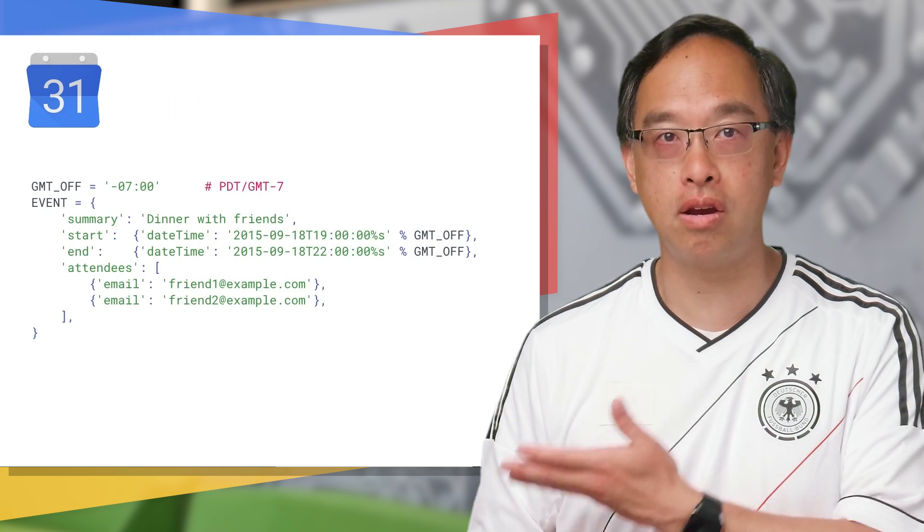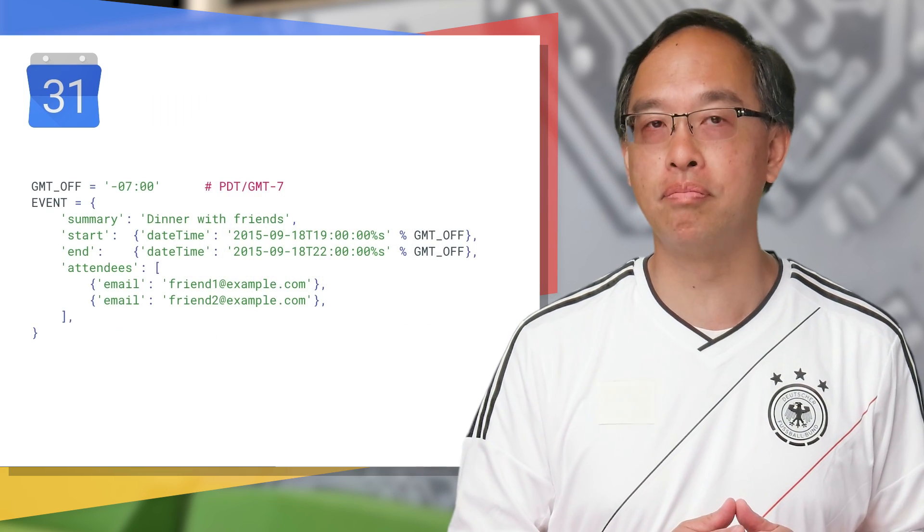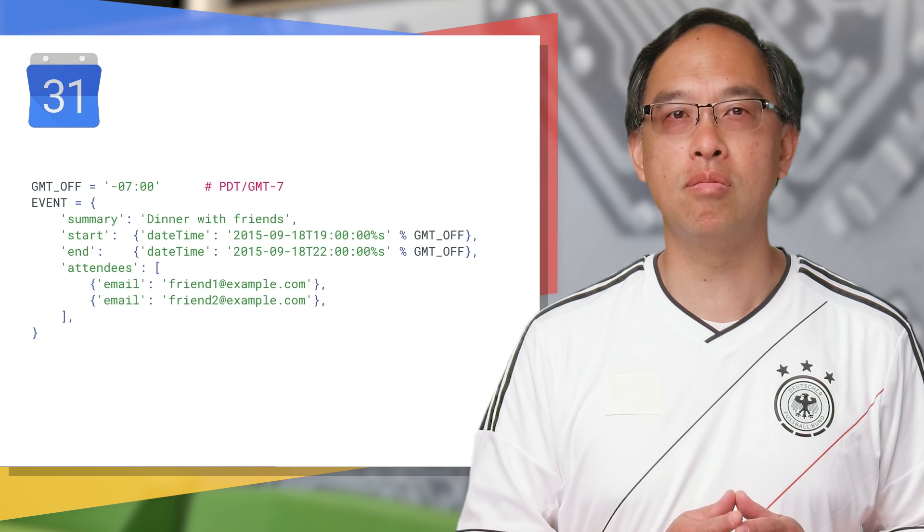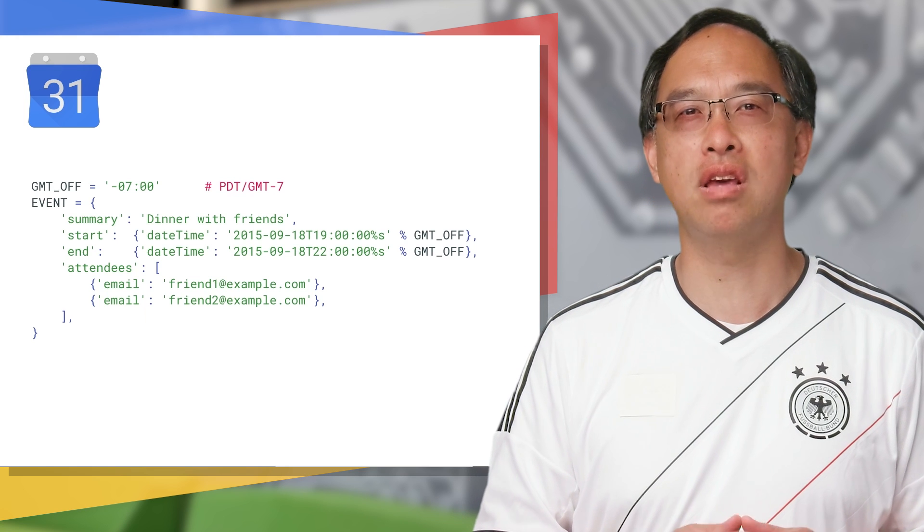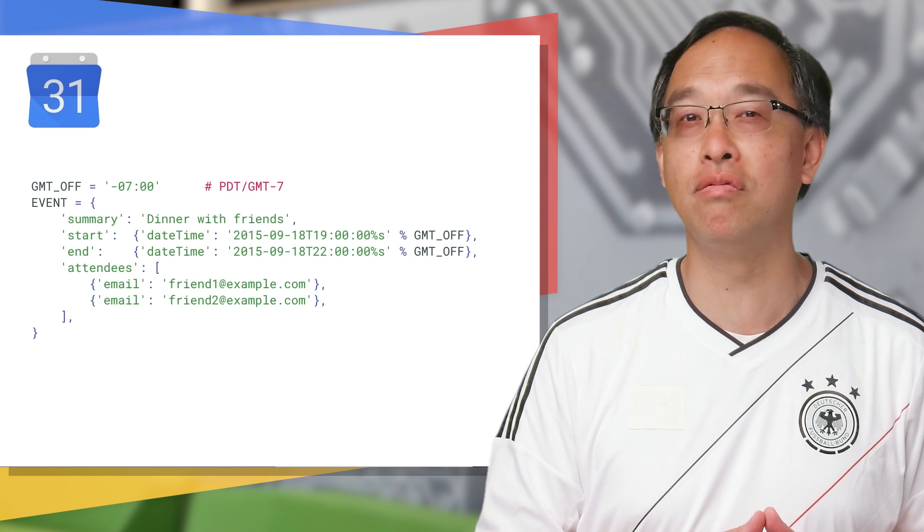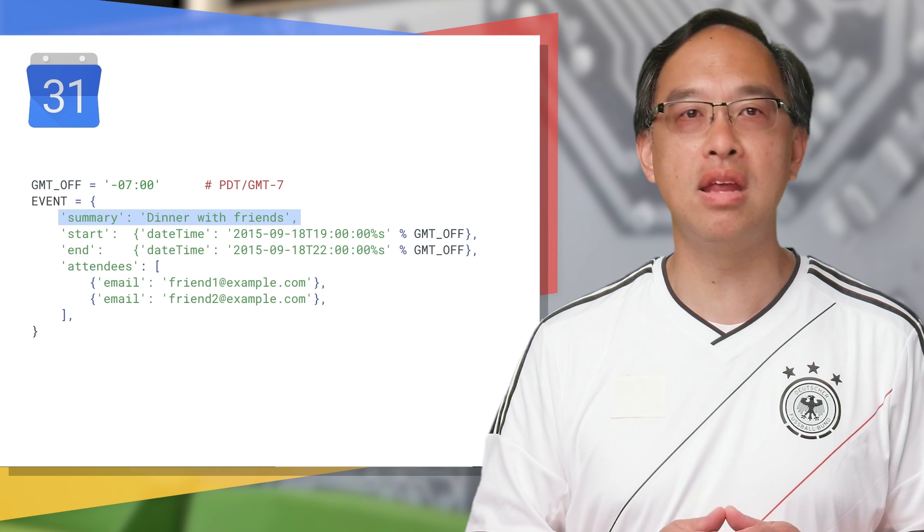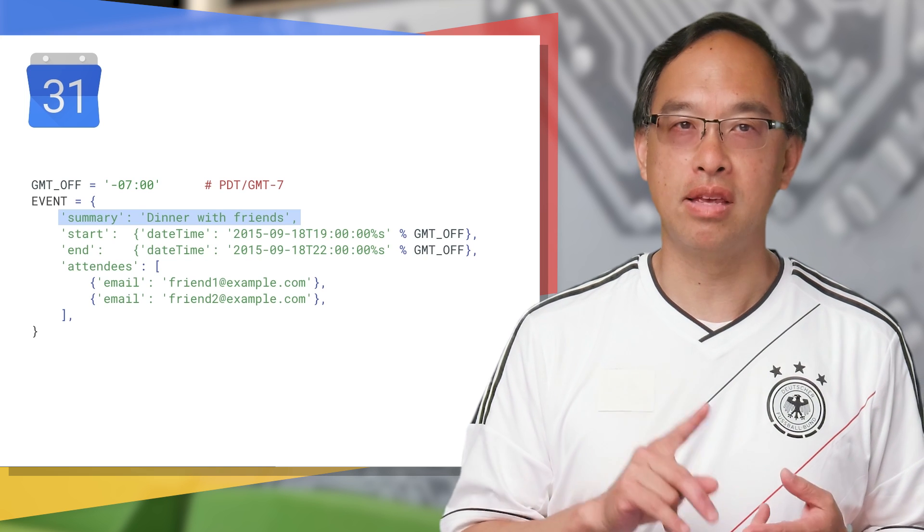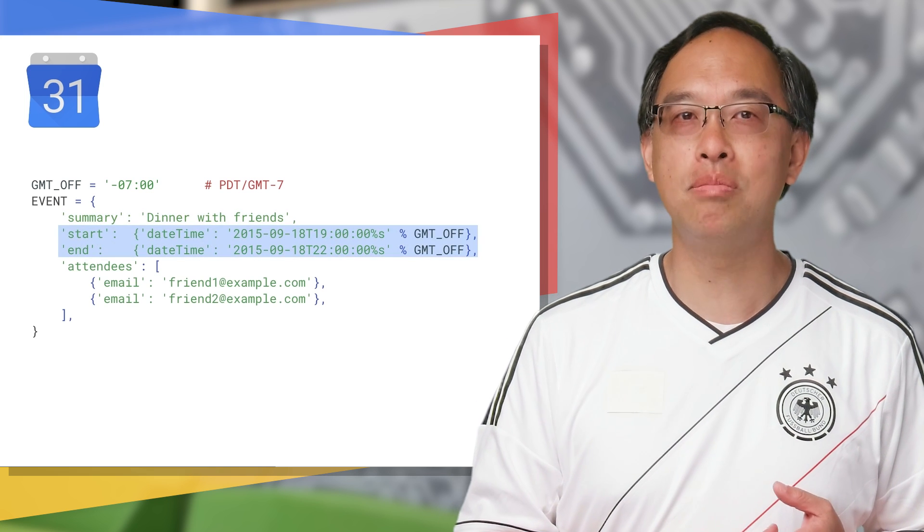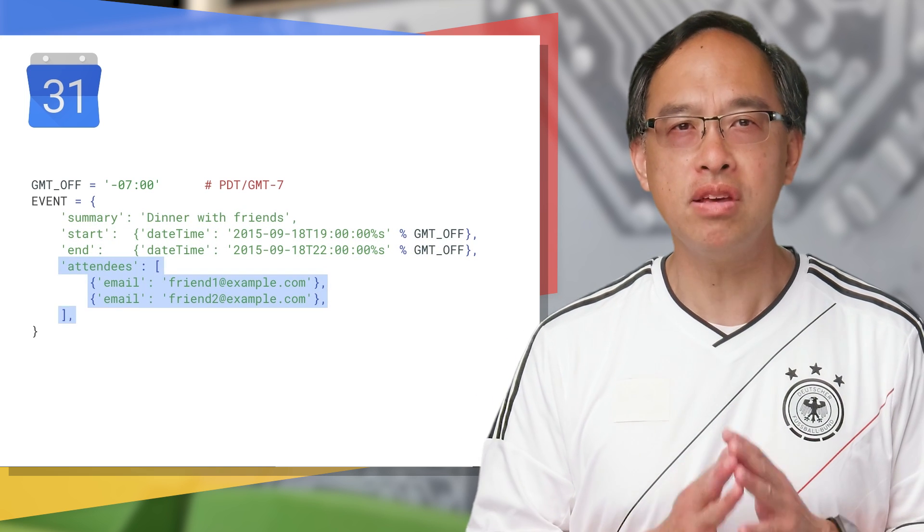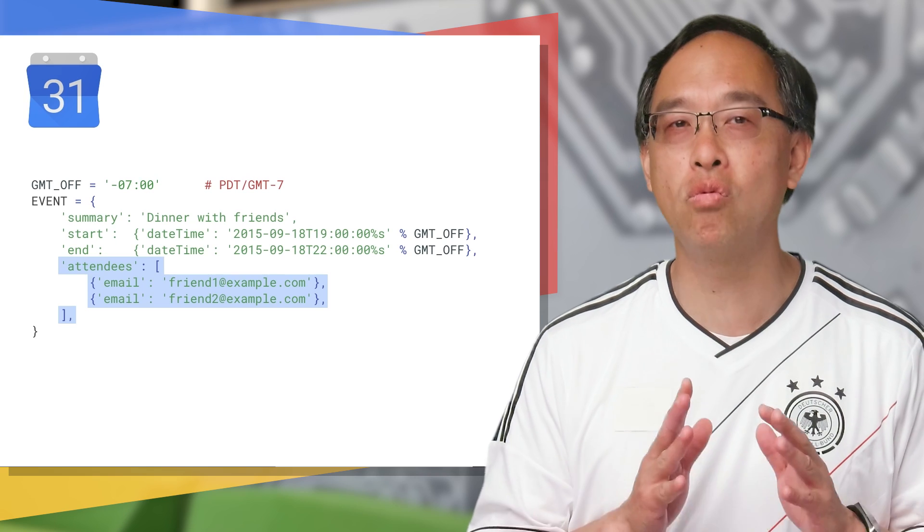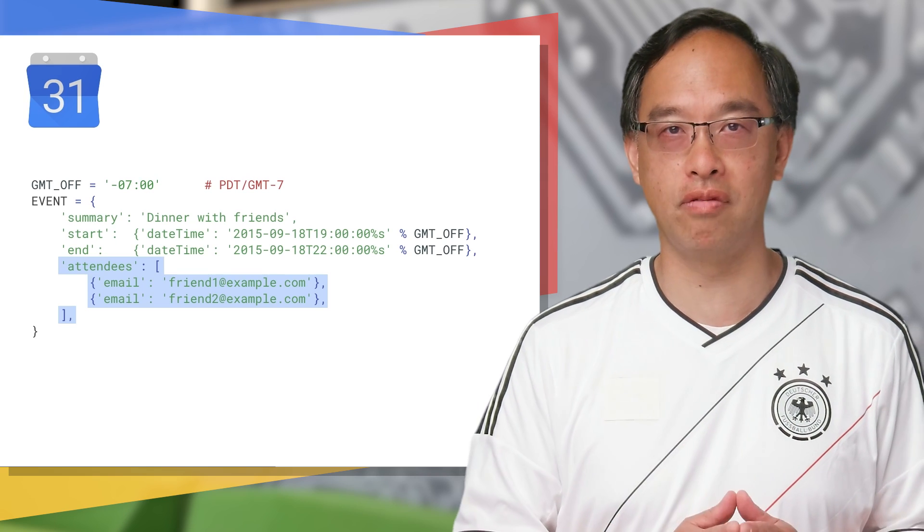Well, here's the JSON payload in Python dictionary format from that video. The event variable is how we ask the API to create that initial dinner invite to begin with. It's got the event name, the start and end times, and invitees.